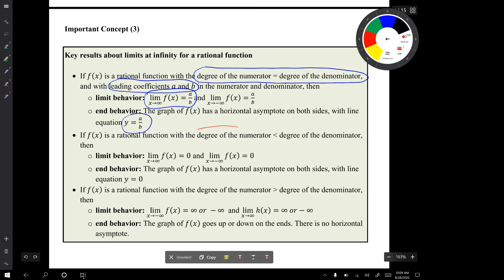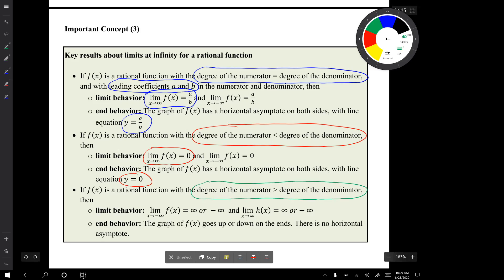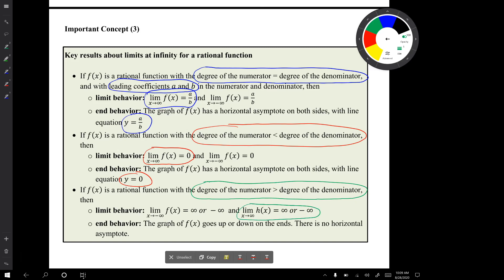Another possibility is that the degree of the numerator is less than the degree of the denominator. In this situation, the limit as x goes to infinity of f of x will be 0, and the graph will have a horizontal asymptote on both sides with line equation y equals 0 — regardless of the leading coefficients. The third situation is that the degree of the numerator is greater than the degree of the denominator. In that case, the limit can be infinity or negative infinity, and the graph goes up on the ends with no horizontal asymptote.